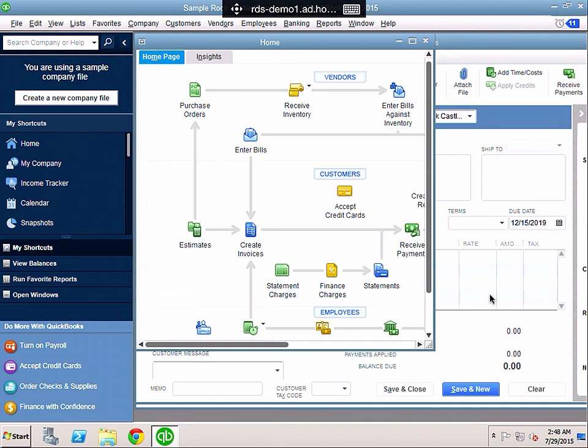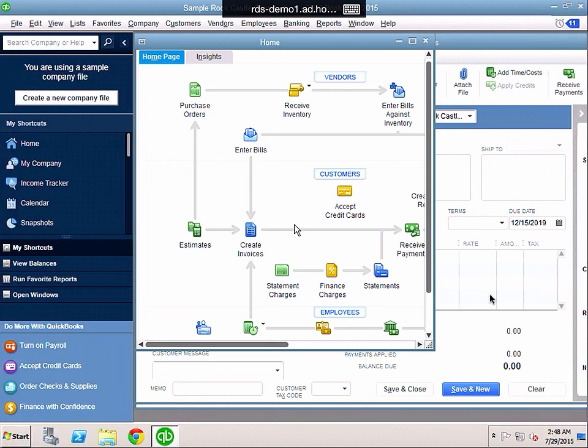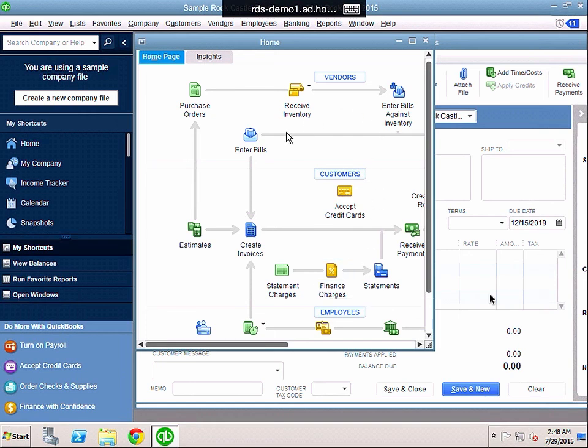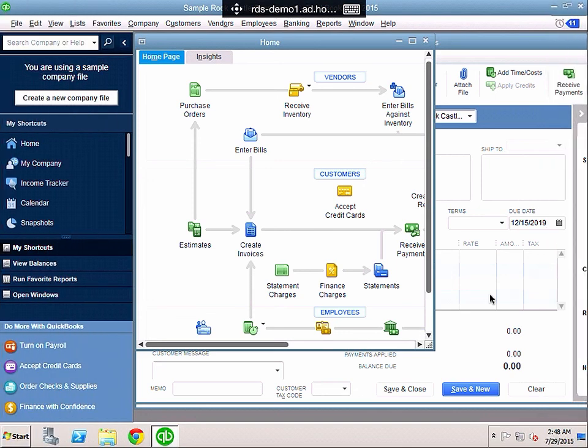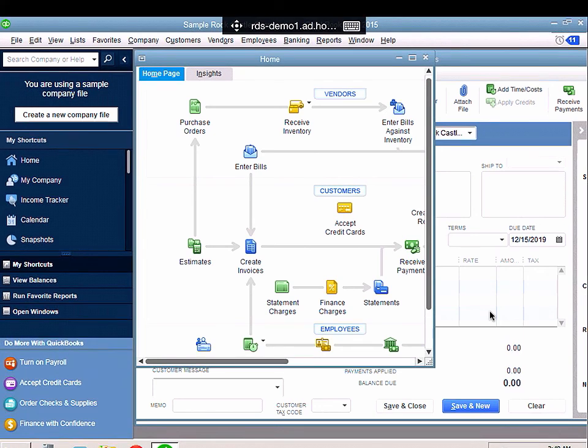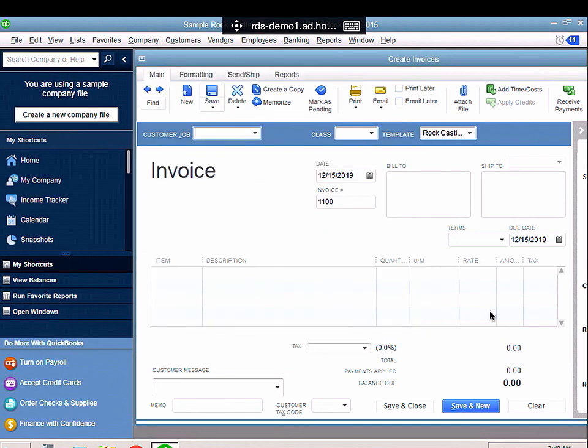To use the application it's very similar to using it on a Windows PC. I have two modes of mouse with the RD client. I have mouse pointer which means the mouse moves around with my finger, and I have touch mode which means wherever I touch the menu or action will happen. So if I go to customers at the top and for example go to create invoices, it will create an invoice.